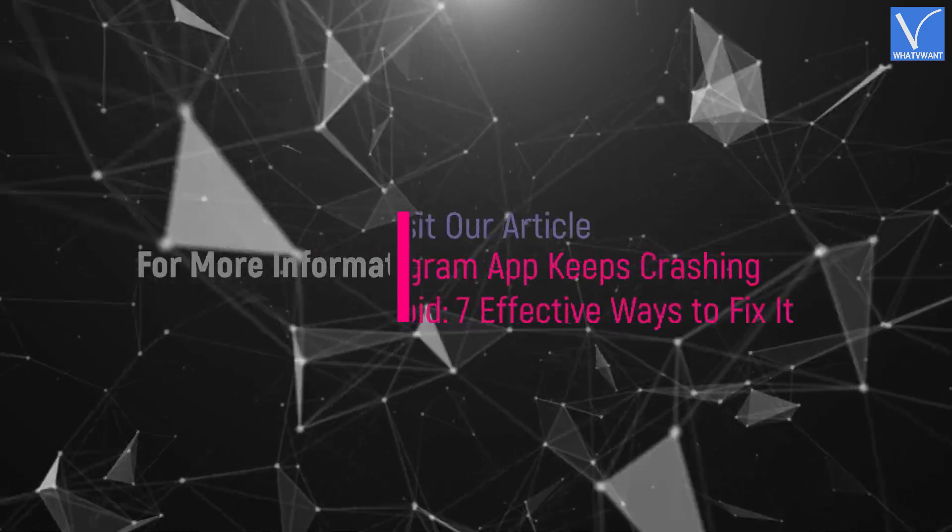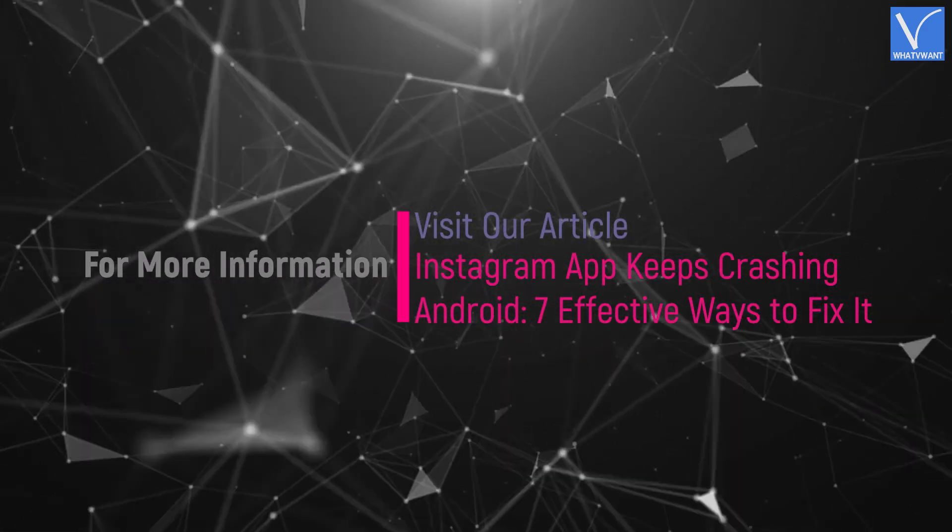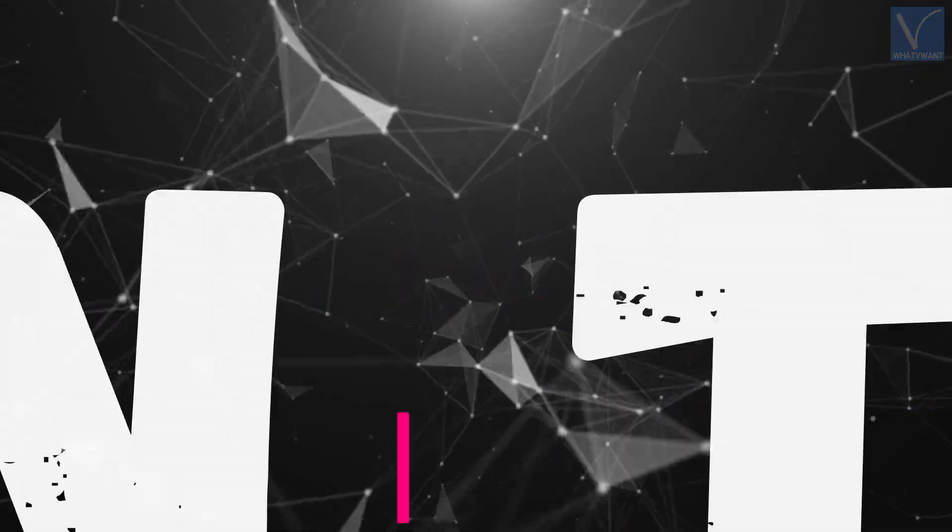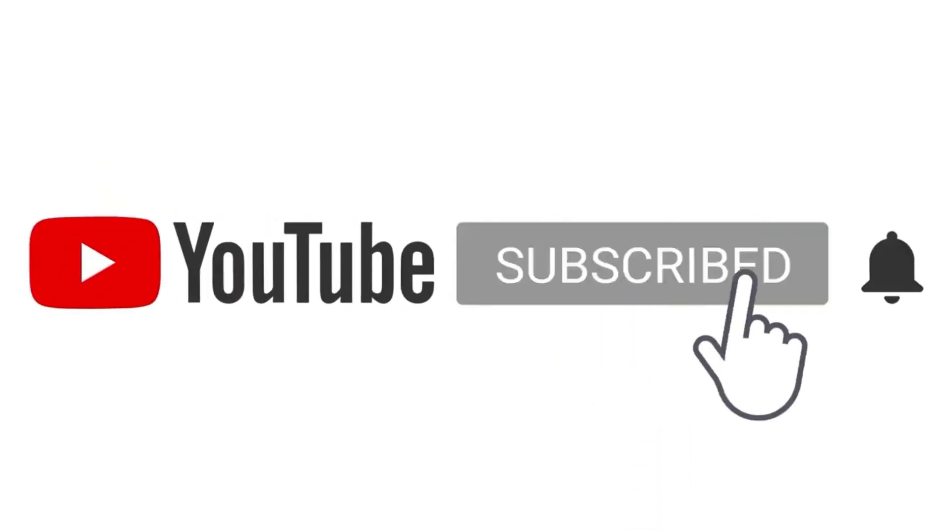Hope you like this tutorial. For more information, visit our article. Link provided in the description. Subscribe to the channel for more interesting videos and don't forget to hit the bell icon.